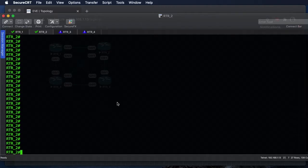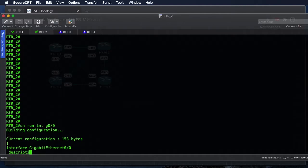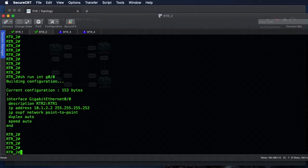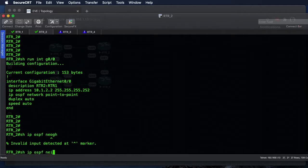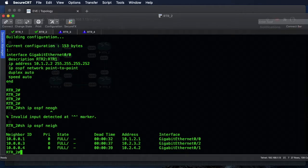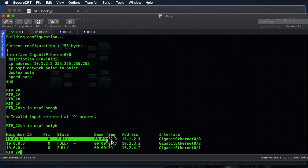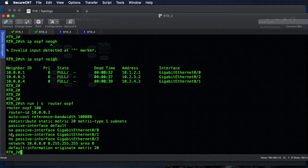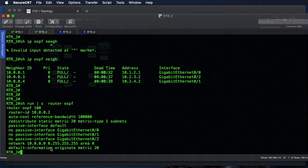Let's take a quick look at Router 2. A 'show run interface Gig 0/0' shows the other side of that connection at 10.1.1.2/30. 'Show ip ospf neighbor' shows we have three neighbor relationships off of Router 2 — the one we're mostly concerned about is our single-threaded connection over to Router 1. And 'show run pipe section router ospf' lets us see what we have; we need to add the 192.168.1.0 network under our process ID.